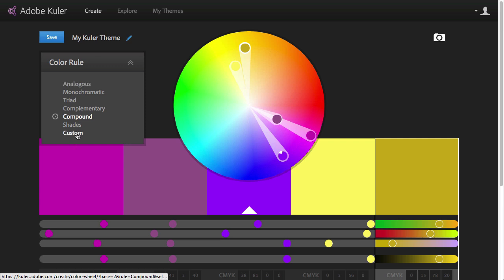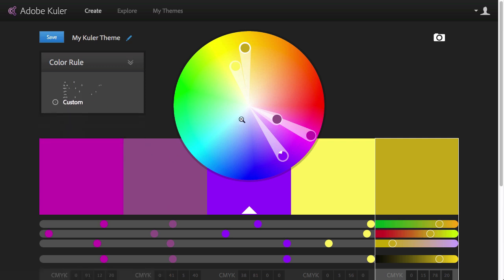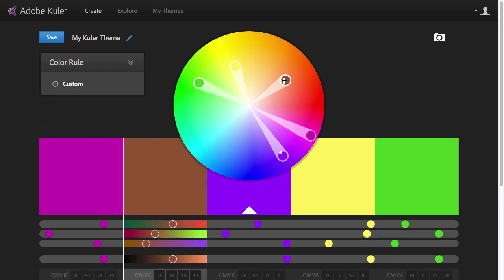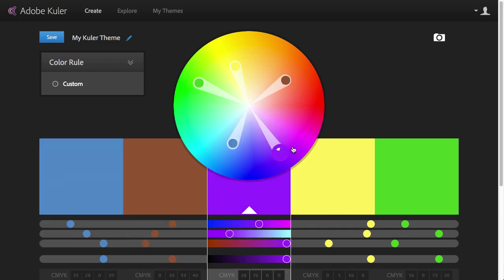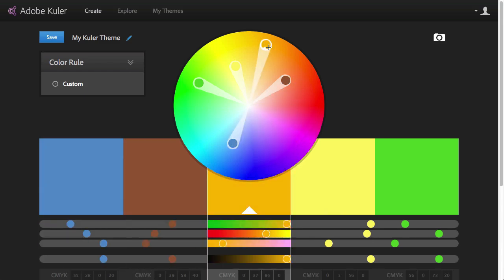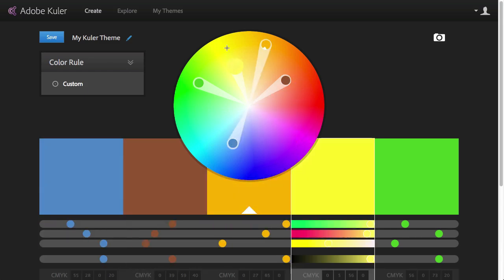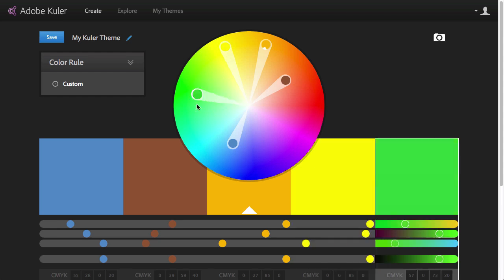But if I choose custom, then I can be completely free and move the swatches around. So I can set the hue, the brightness and the saturation very easily.